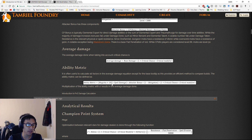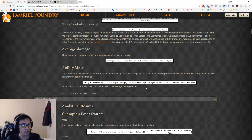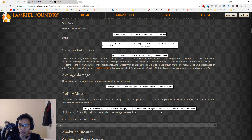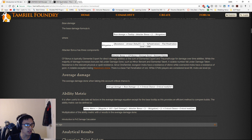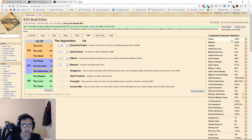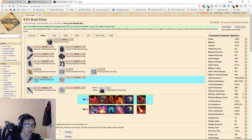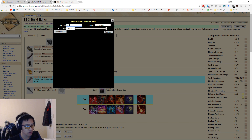Average damage accounts for the fact that if you do the same attack many times, you'll sometimes crit and sometimes not. The formula is: base damage × (1 + crit chance × crit modifier). So if you have a 50% crit chance and a 75% additional crit damage modifier, half of your hits get that modifier. You multiply crit chance by crit modifier to get the average additional damage contribution across all hits.